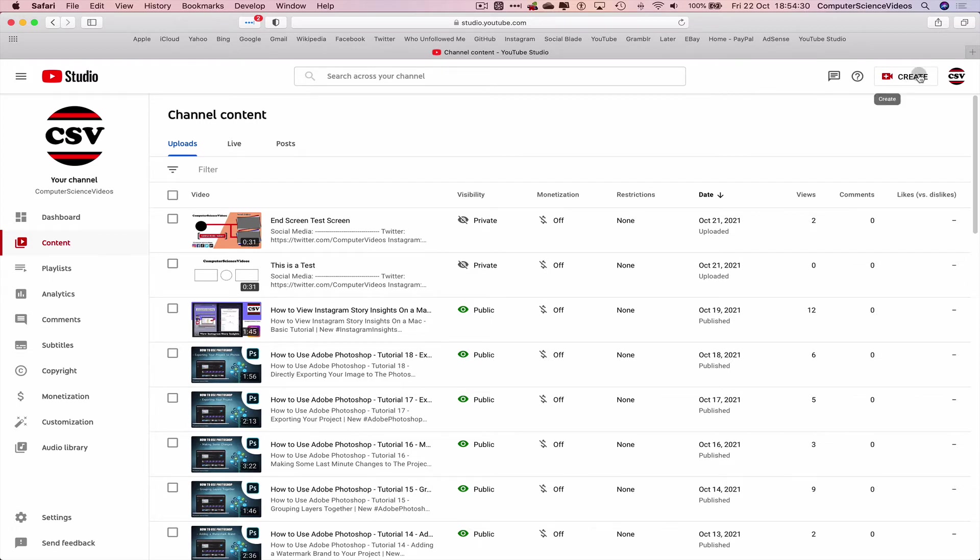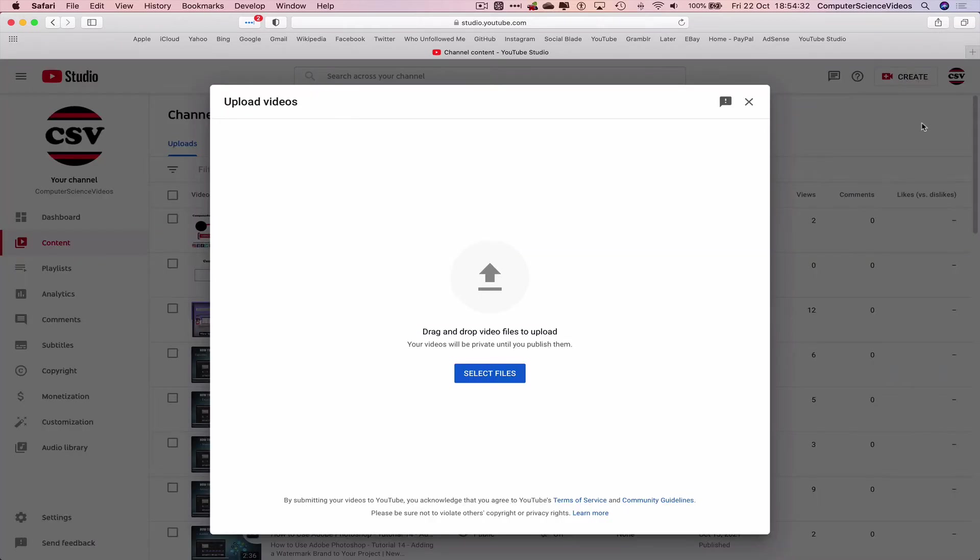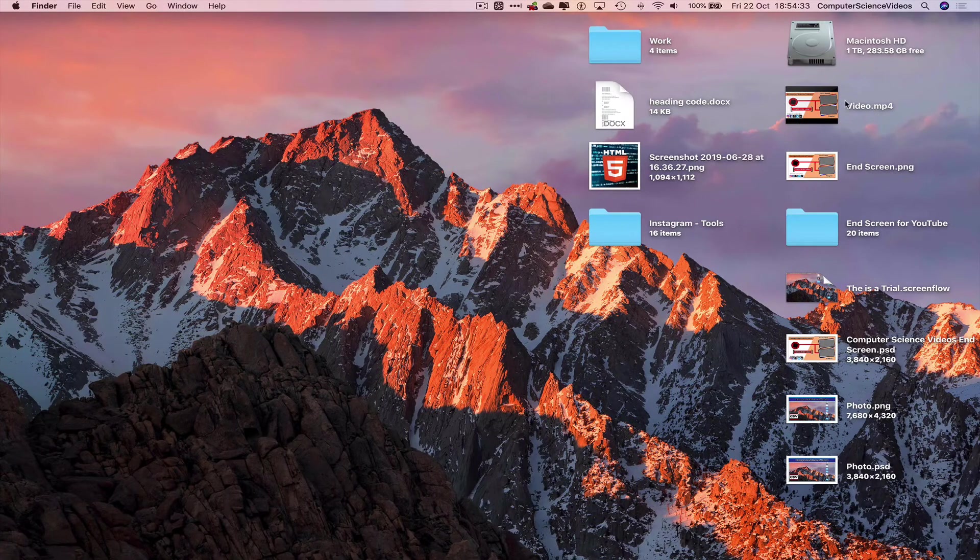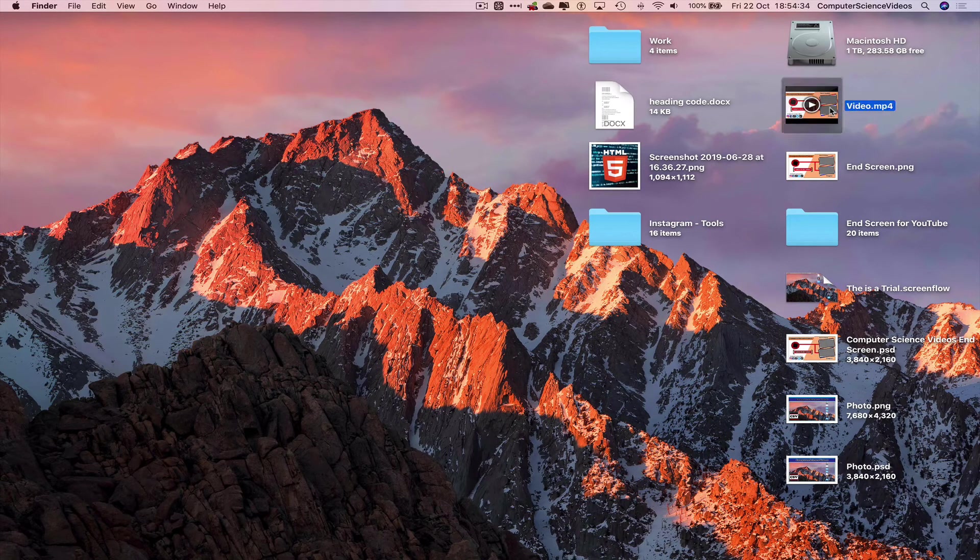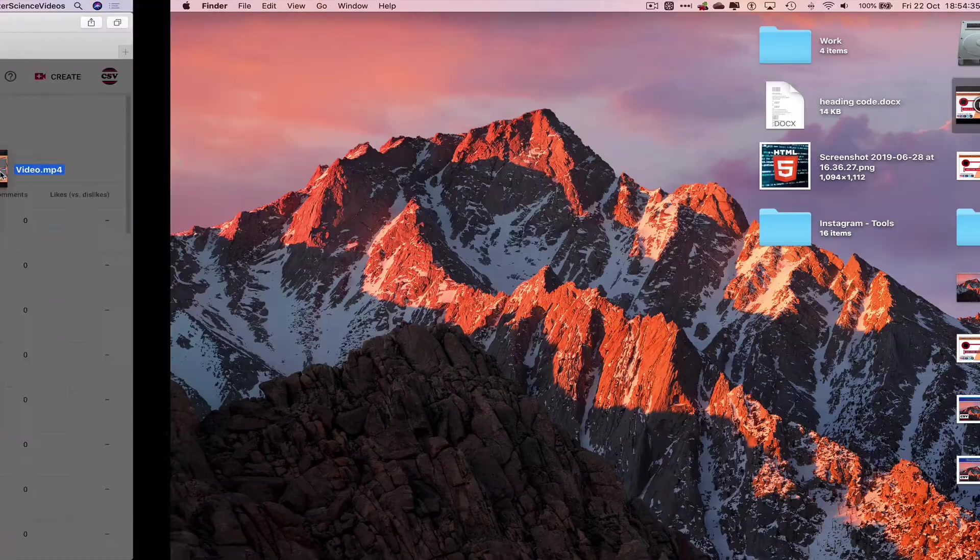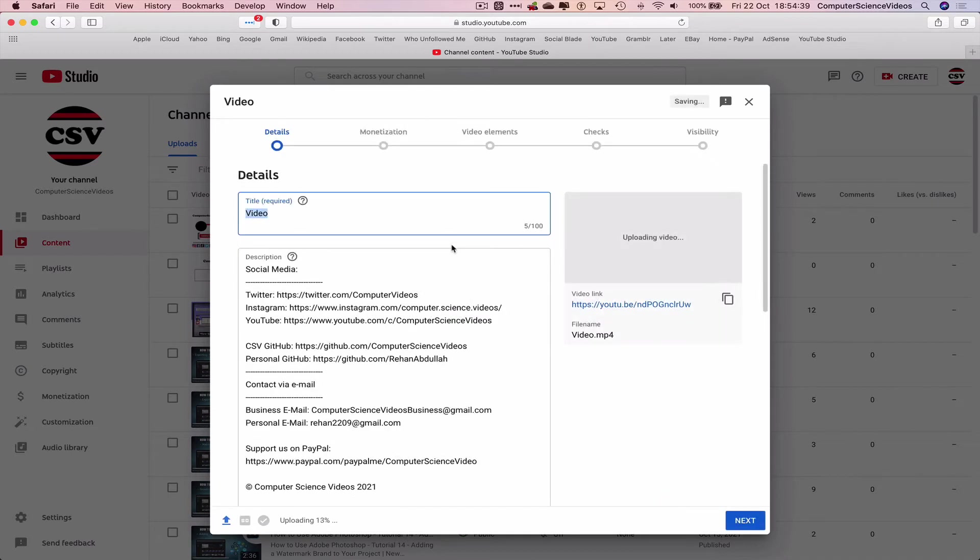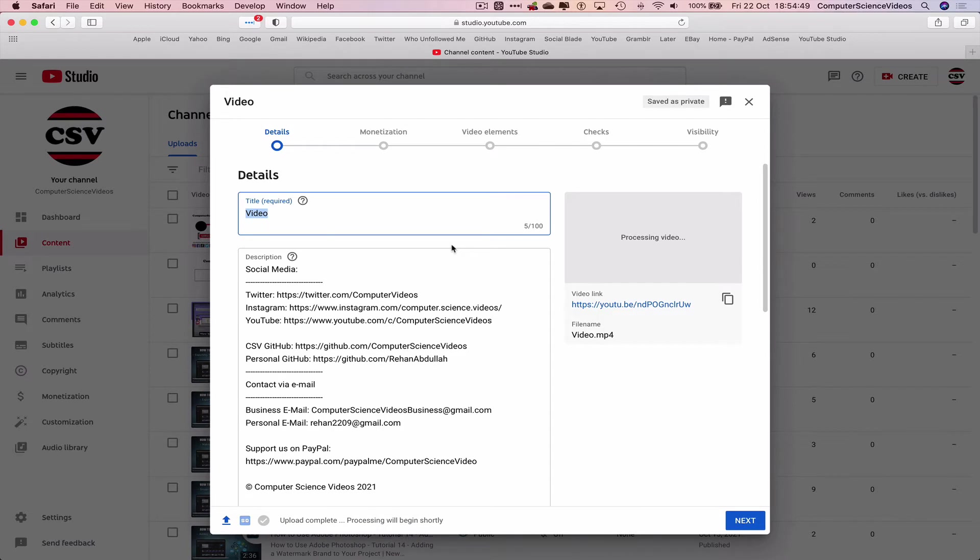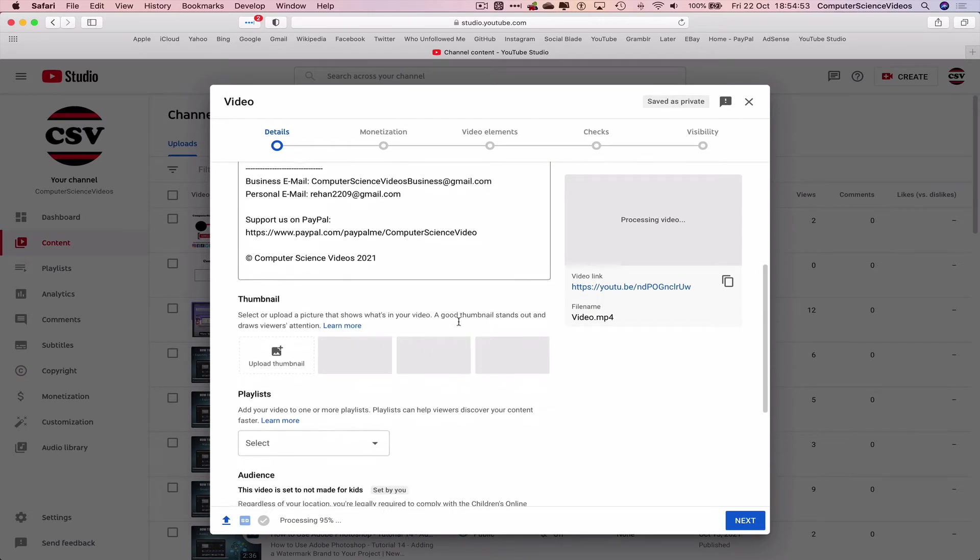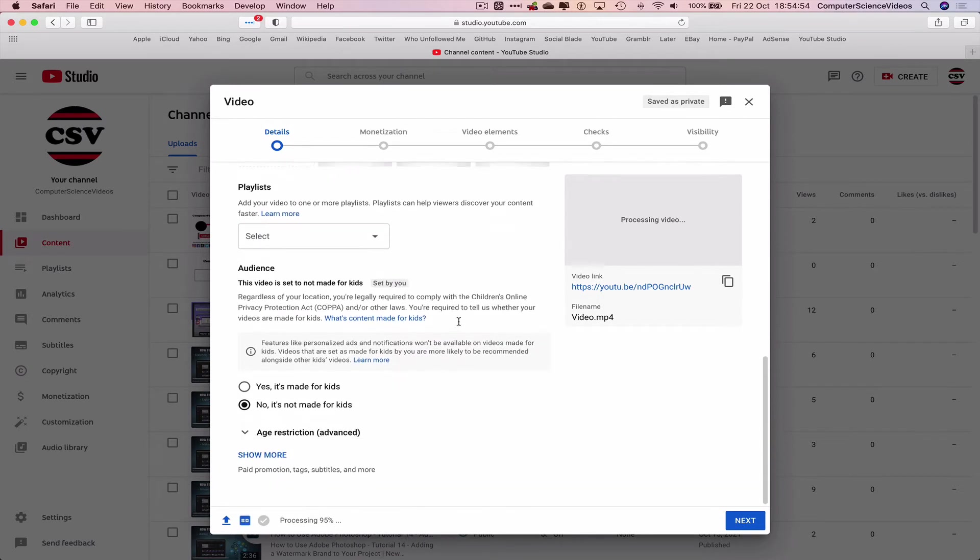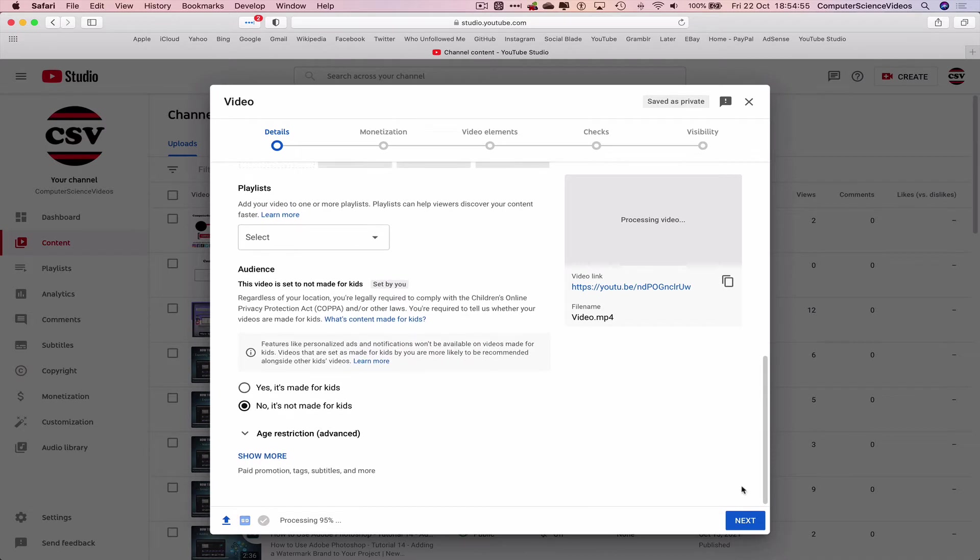So we can now upload the video. Create, upload videos. Take the video, drag and drop to the upload. And let's now wait for this to upload. And whilst we are waiting we can fill in the title, description, thumbnail if we require. But just for the purpose of this tutorial let's just click on next.